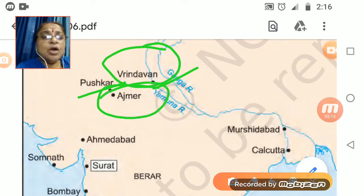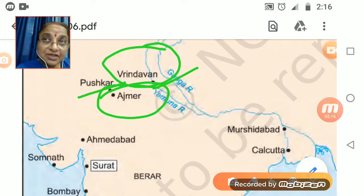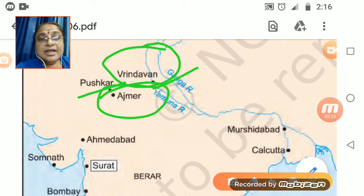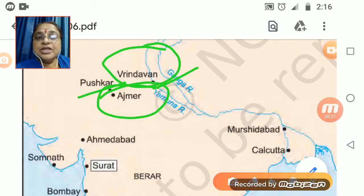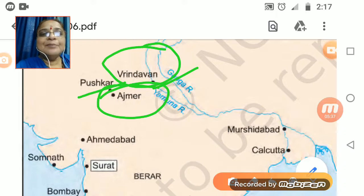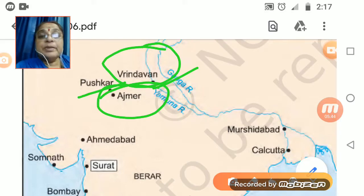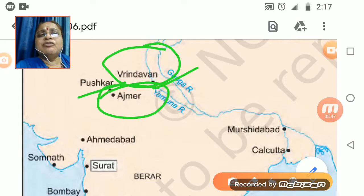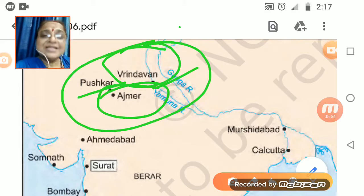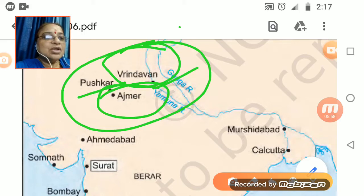On the Rajasthan border we have Pushkar. In Hindu tradition, Pushkar is the only place where there is a temple of Lord Brahma. Then there is Ajmer, which was very important for Muslims — it has the dargah of one of the greatest Muslim saints, Muinuddin Chishti, who is buried there. Vrindavan, Pushkar, and Ajmer were trade centers but majorly religious/temple towns.